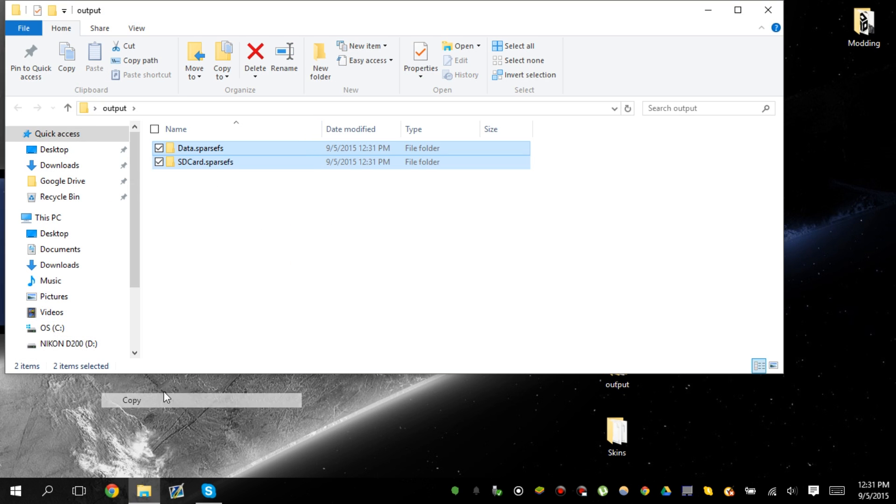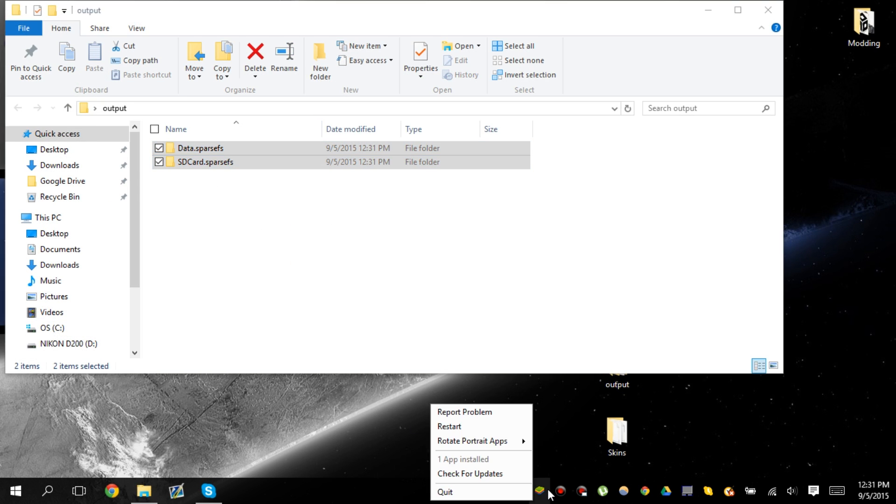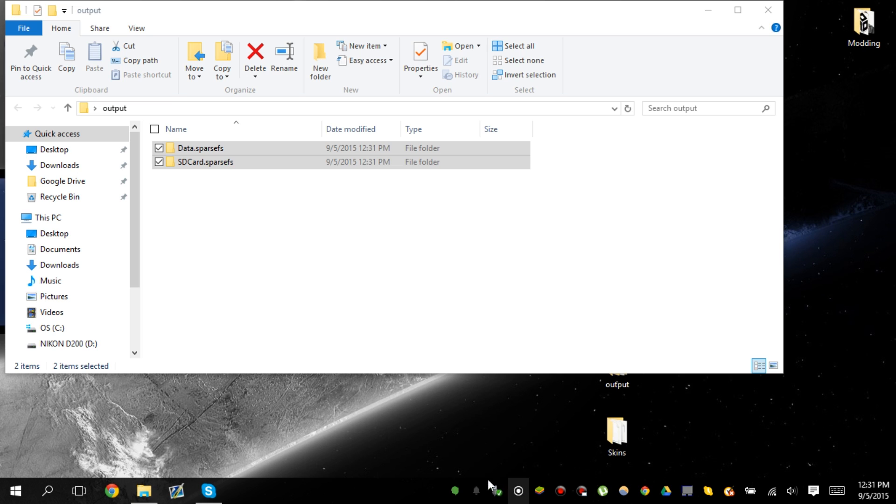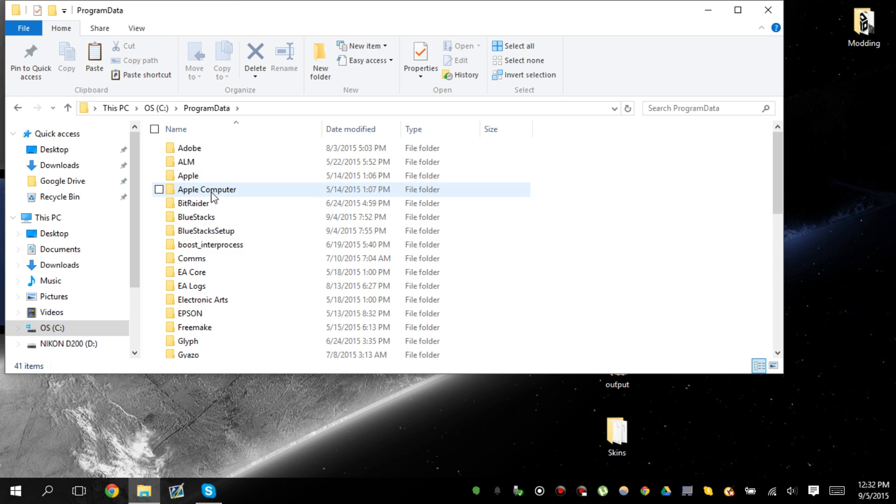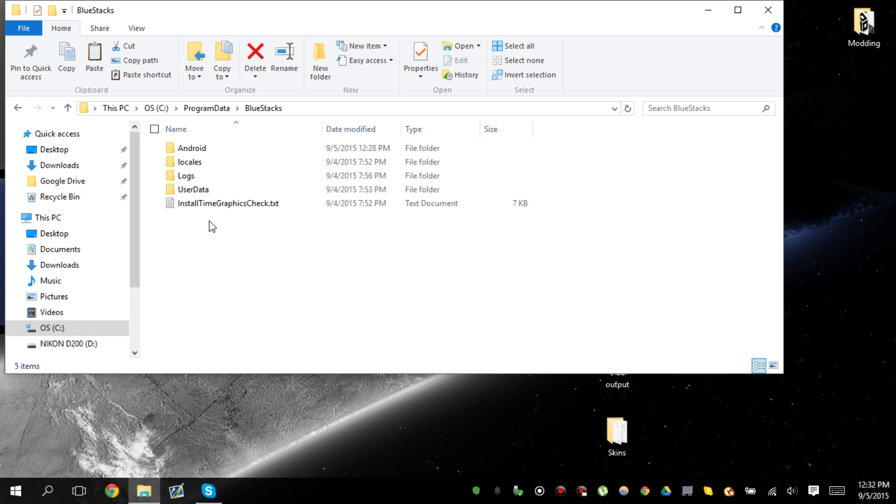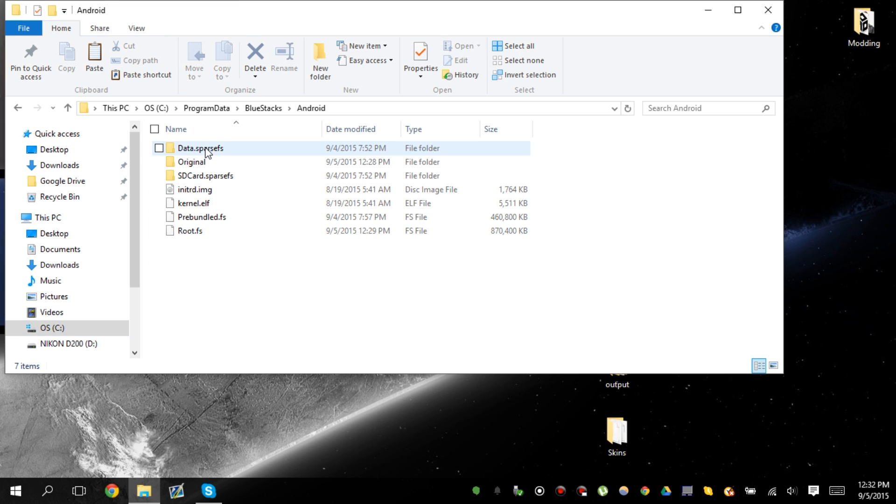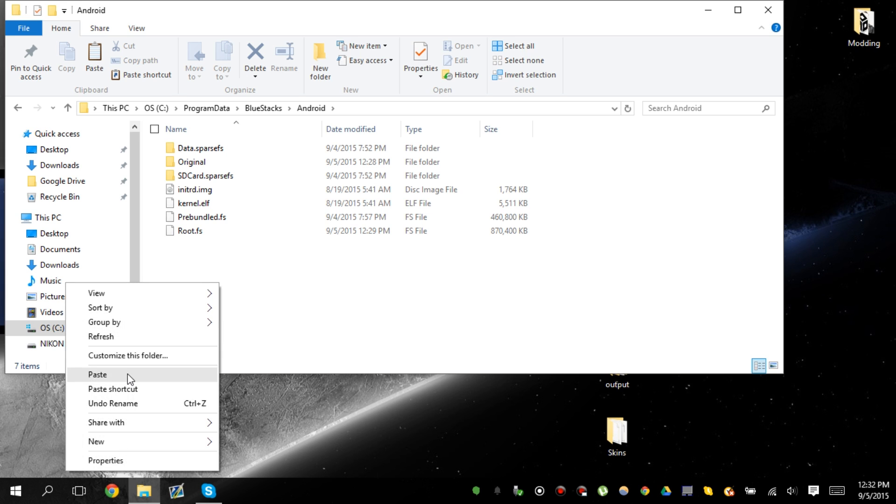Copy these two files. Make sure Bluestacks is not running. Look at that disappear. All right. There we go. Go all the way down here. Program data. Bluestacks, Android.